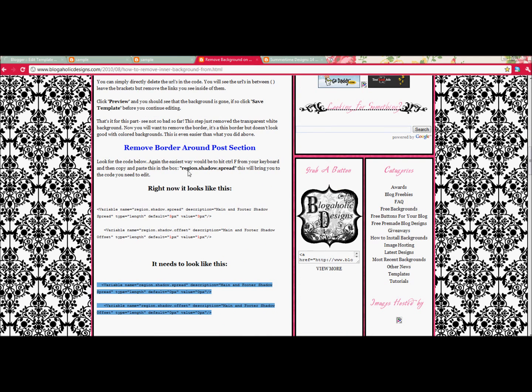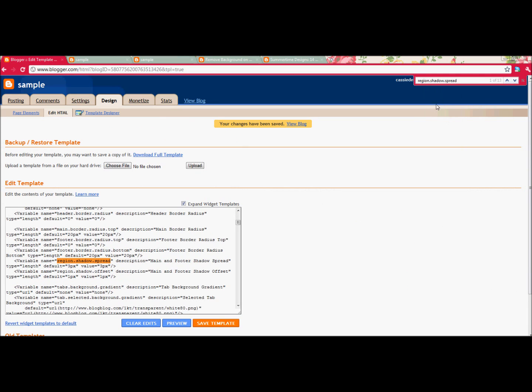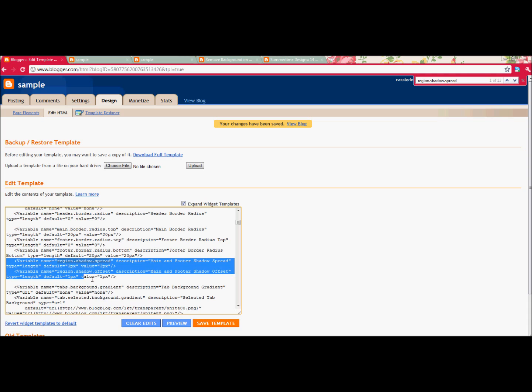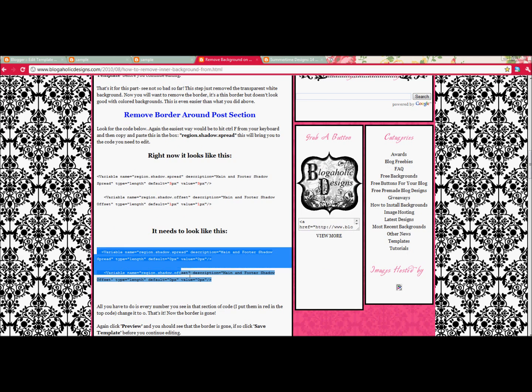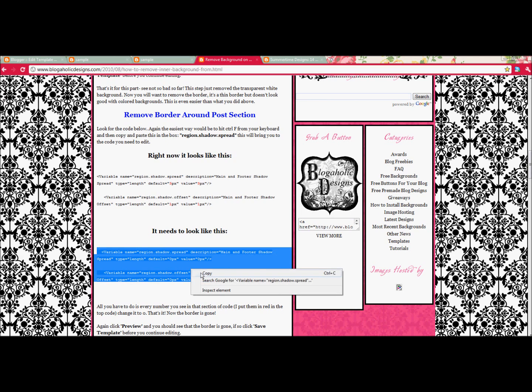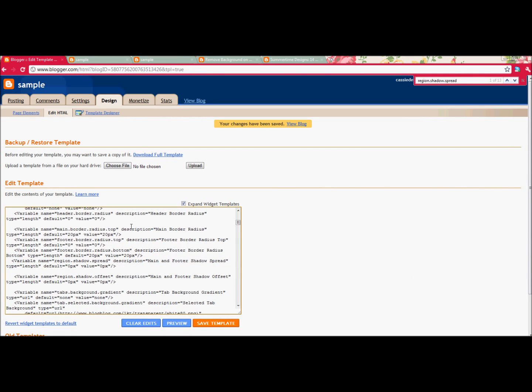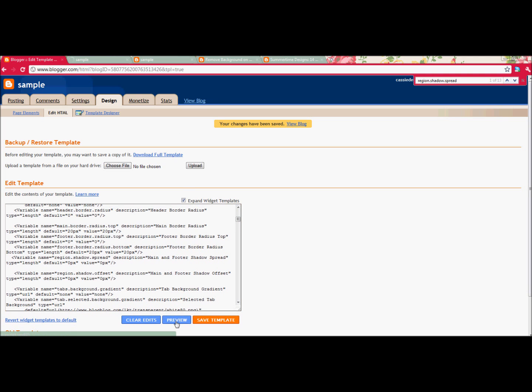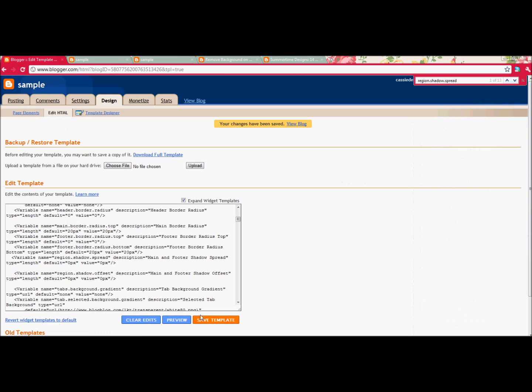The next thing she says we have to look for is Region Shadow Spread. We're going to click that, and put that in our search window, and it's the first one that comes up. Again, she'll show you exactly what it looks for, so you can double check. I've done this a few times, so I know where my limits are, where I need to end, and where I need to start. Copying and pasting, so if you do it step by step, you can't mess it up. I'm going to click Preview, and now that frame around here is gone.